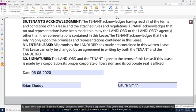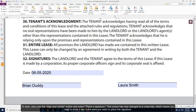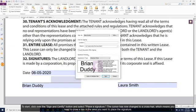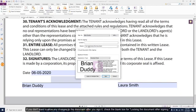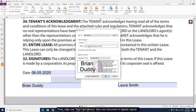To start, click over the Sign and Certify button and select Place a Signature. The cursor has now changed to a crosshair, which means you need to draw a box in the area you want to place the signature. Choose a digital signature that you want to use from the drop-down menu. If you don't want to allow any changes to the document after you sign it, check the blank box for Locking the Document After Signing. Then click over Sign and save it.